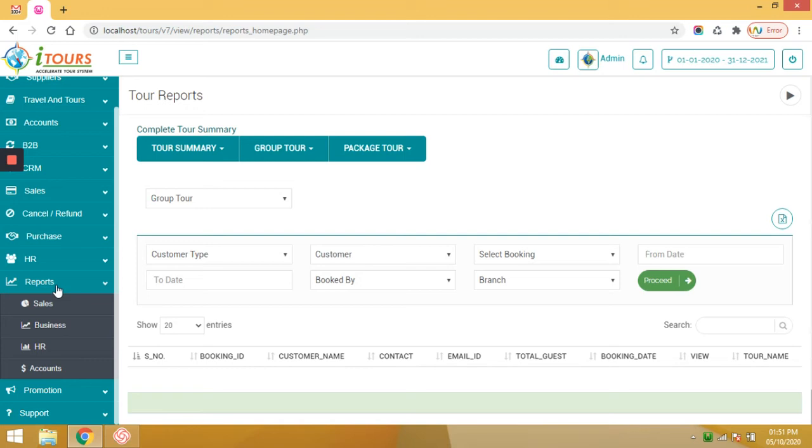The reports module is separated into four sub-modules: sales report, business reports, HR reports and accounts reports. Those reports you can export into Excel or PDF format.